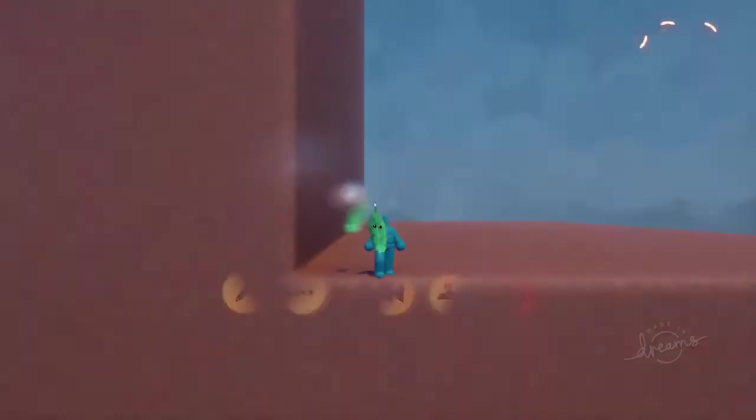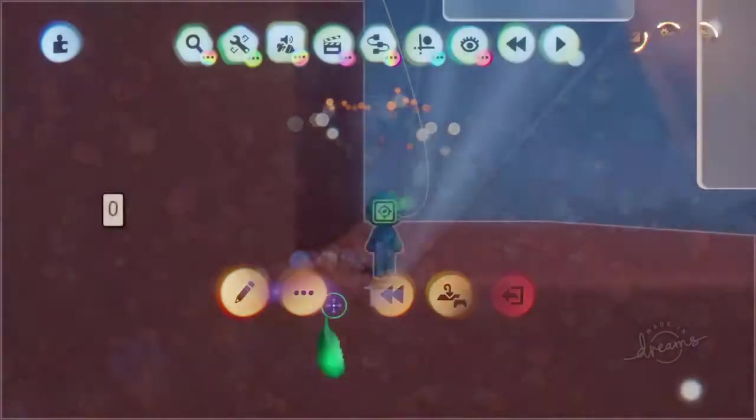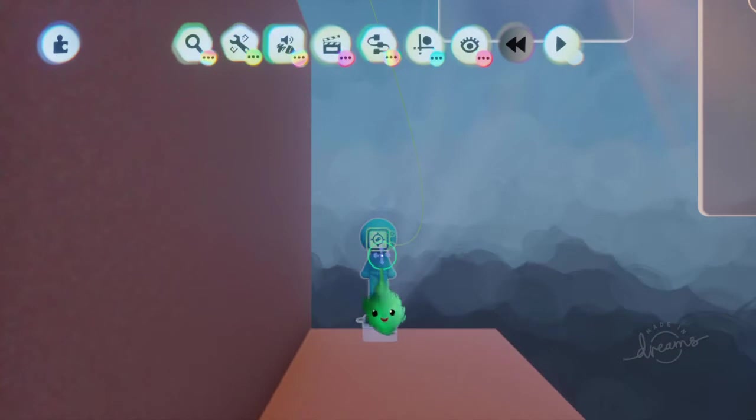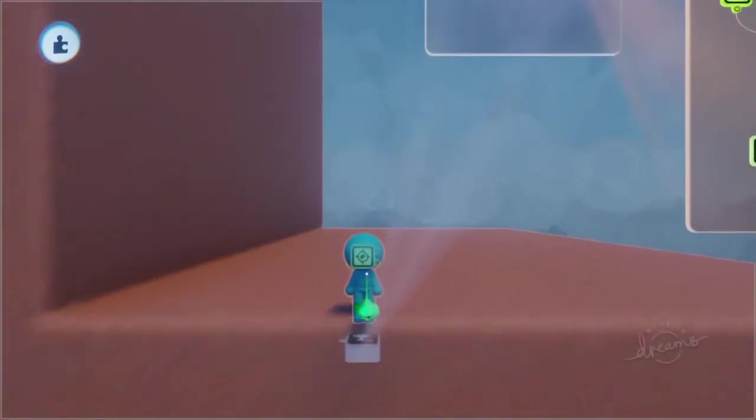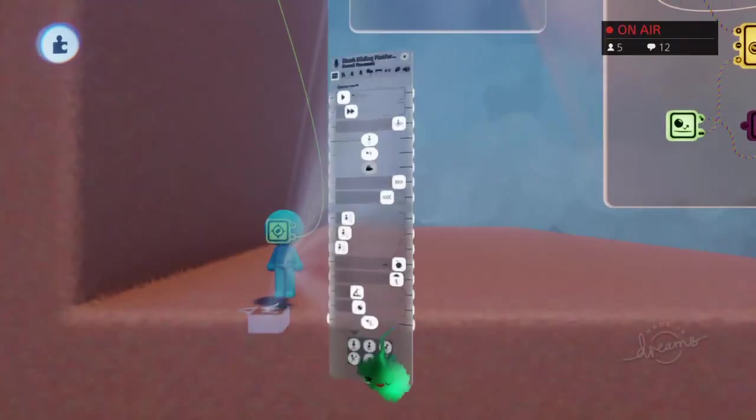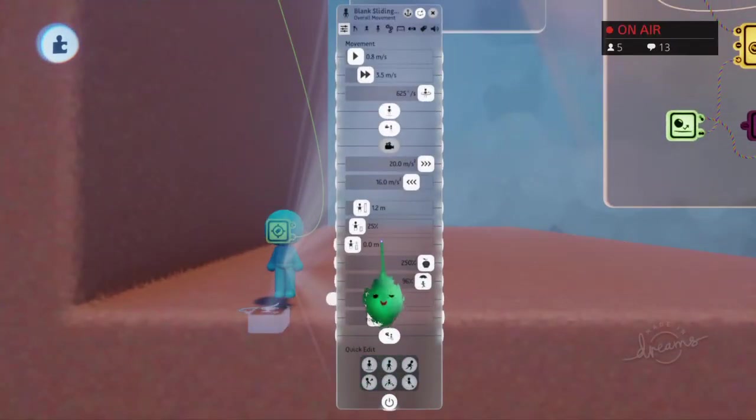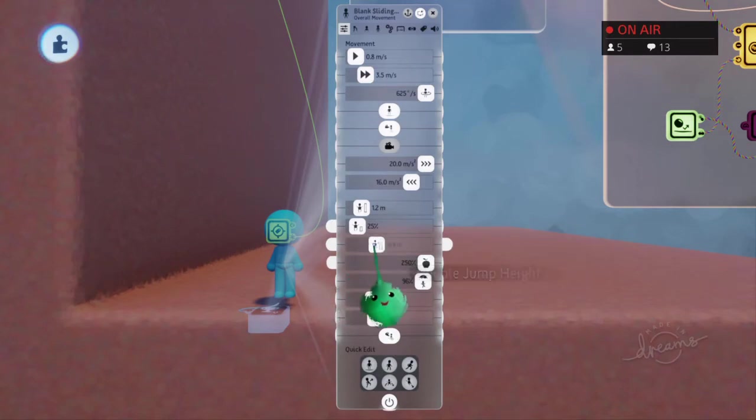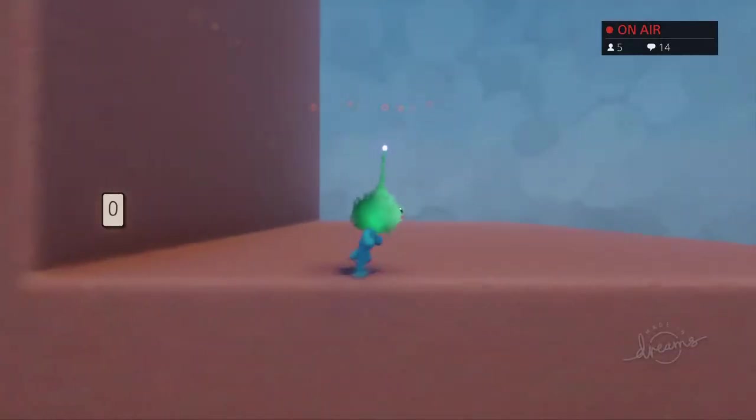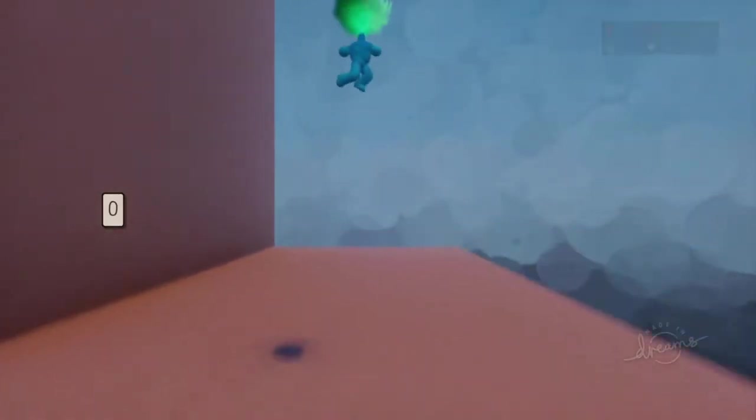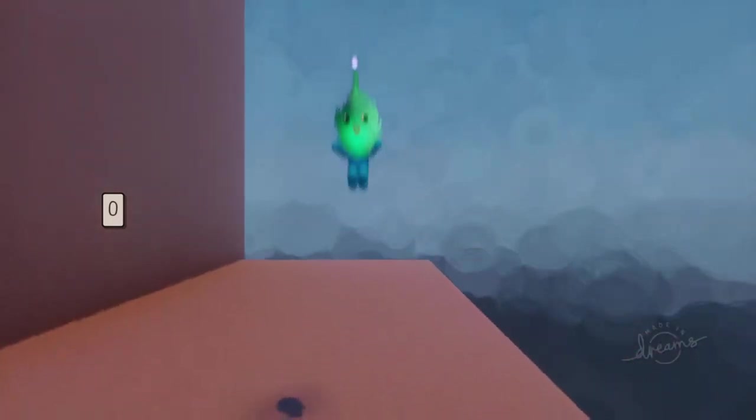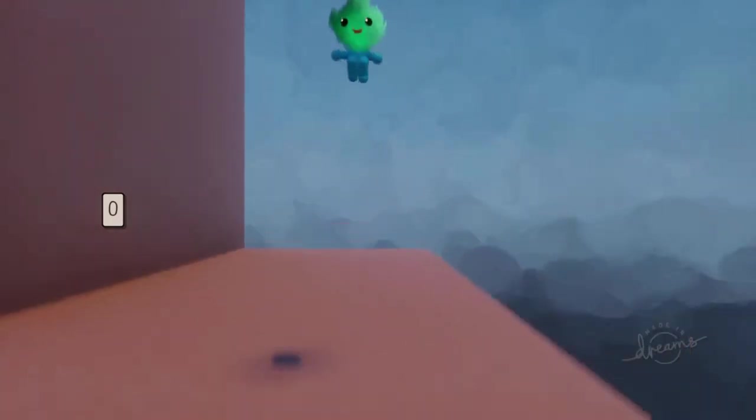If I press X nothing happens. And if we add a double jump height, then we'll be able to double jump. So jump and then jump again, but not a third time.